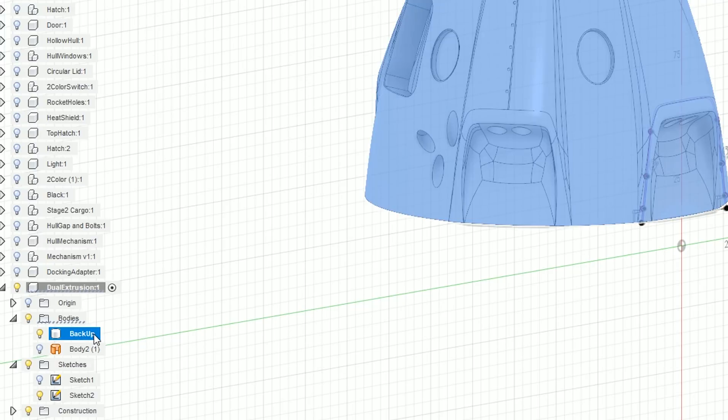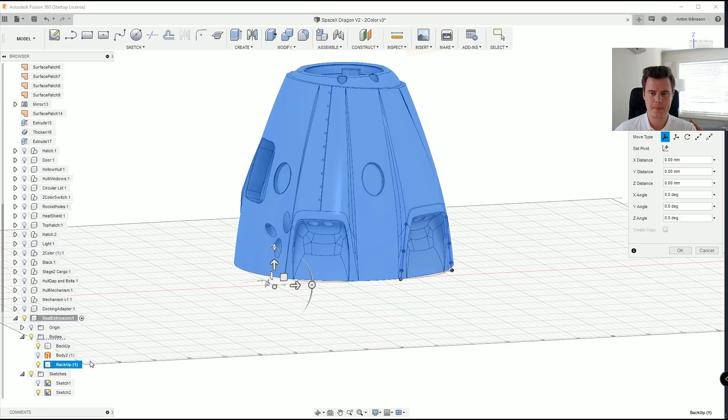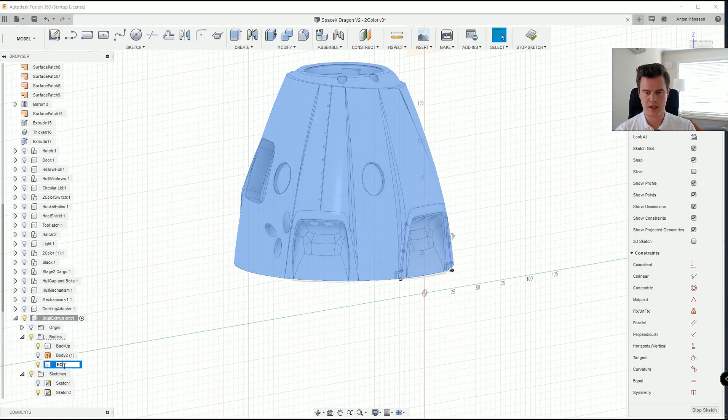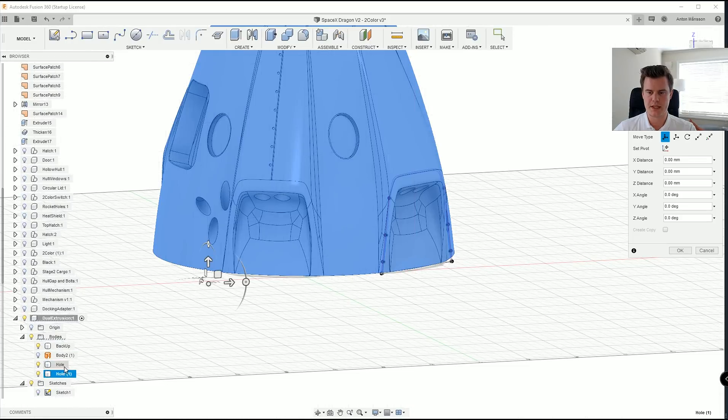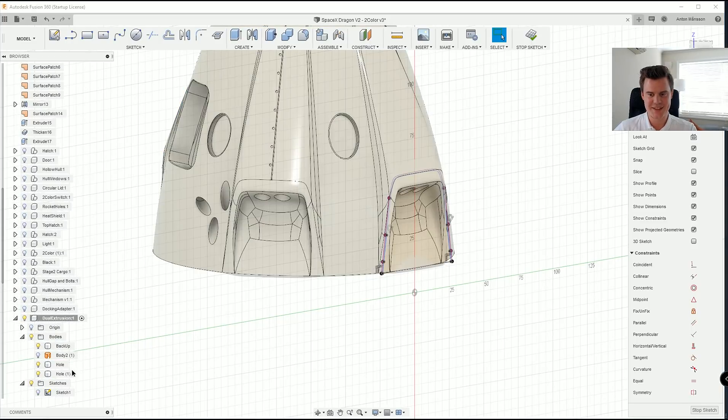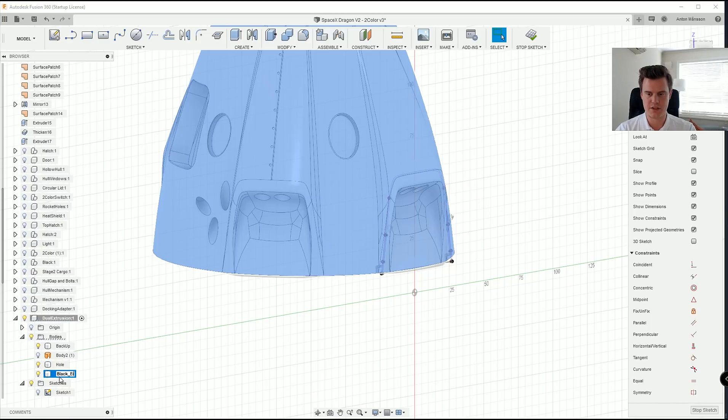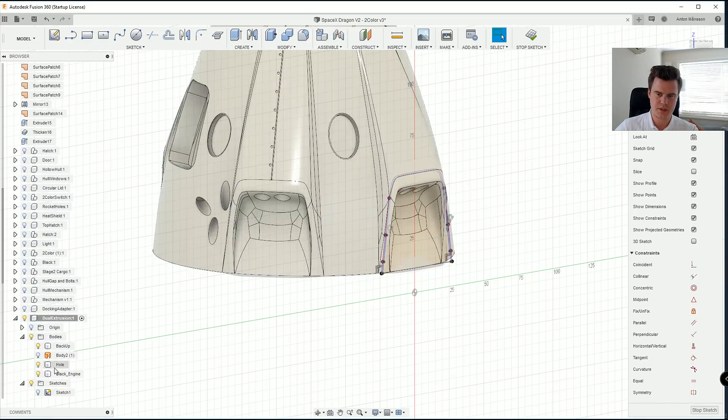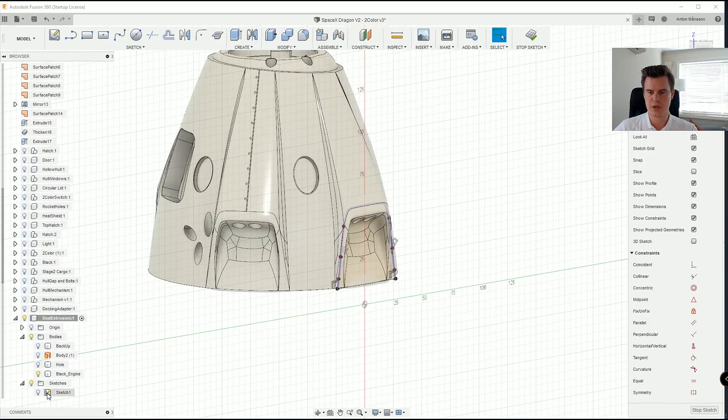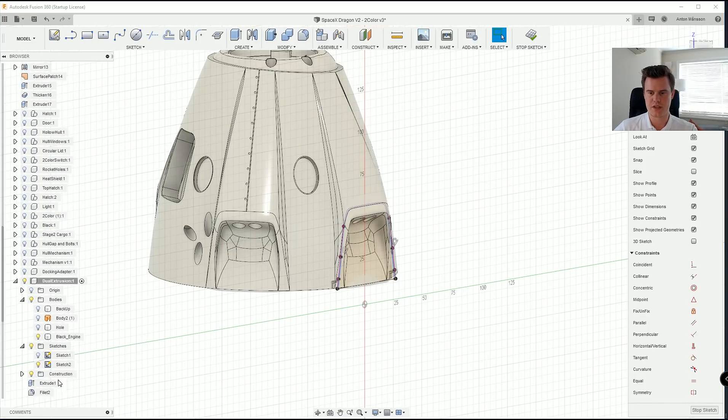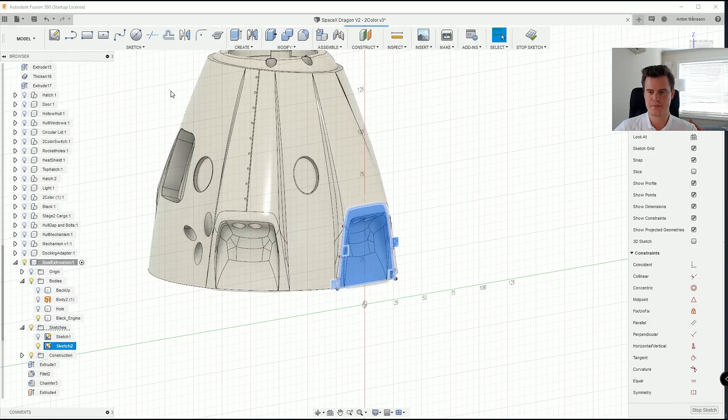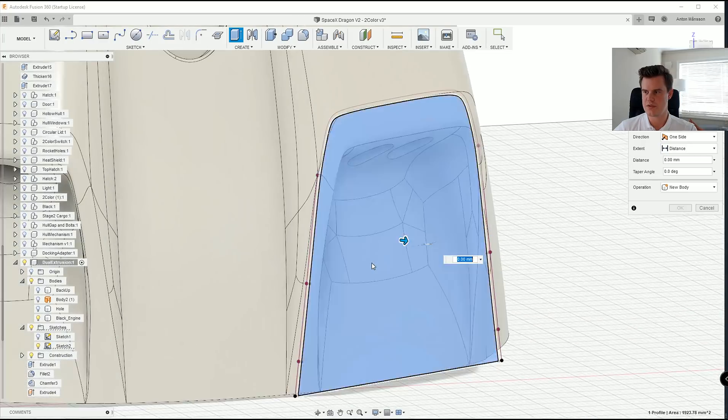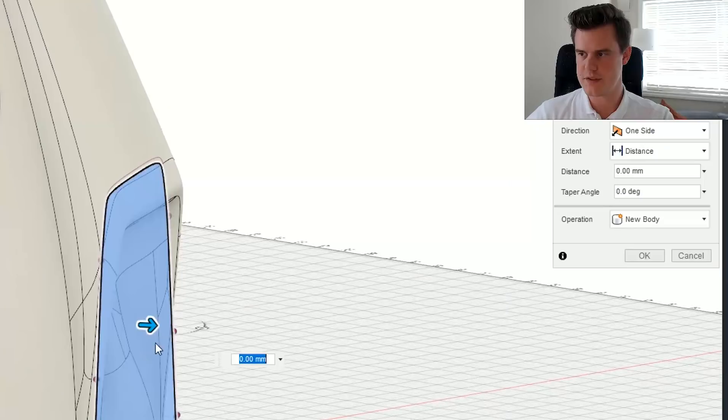So this is our main model so let's call that backup. Because what we'll then do is that we'll click control C control V to get a new file and this is what we will call whole model. And if we make a copy of that one again we can call this black engine. And then it will hide the other ones.